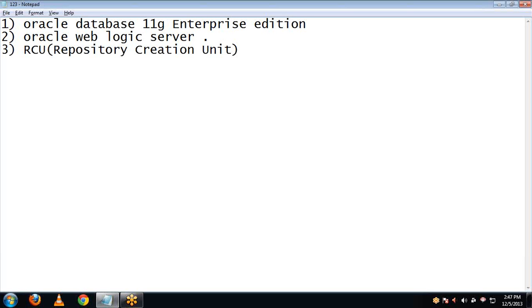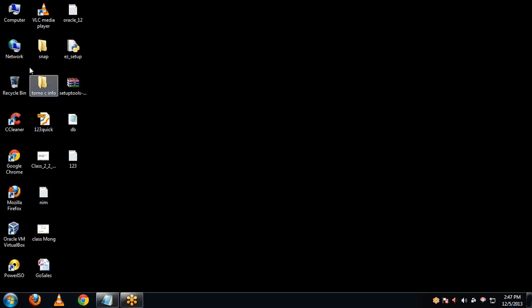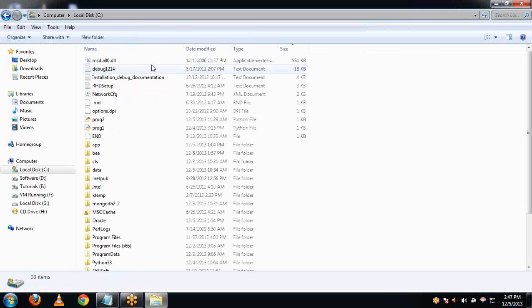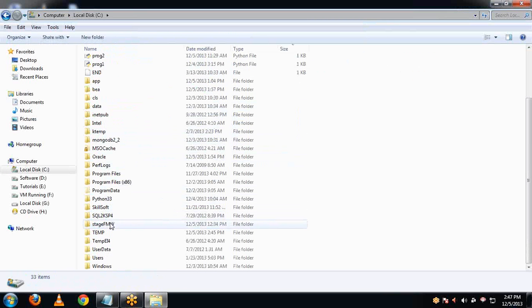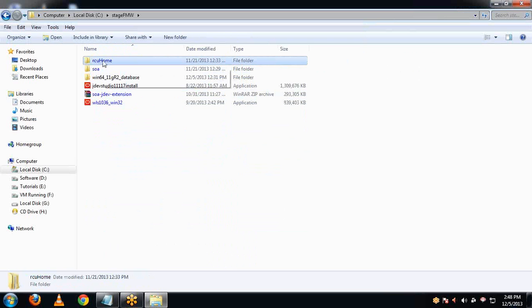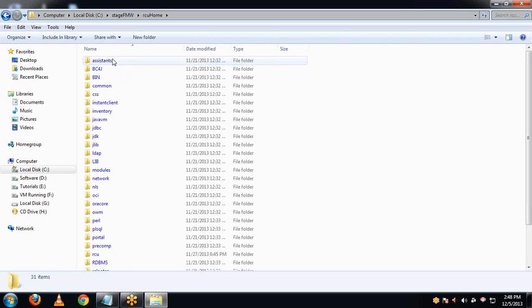Let's now start with the installation for RCU. Let me take you first to the downloaded folder where it is located. Go to My Computer, then C drive, same folder named stagefmw. Here you can see this folder named RCU Home. This is the downloaded folder. Open it.